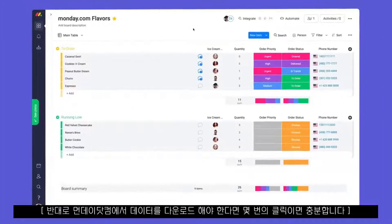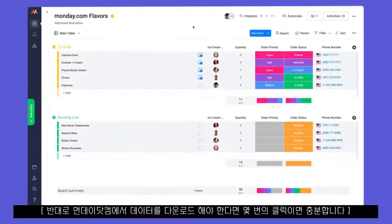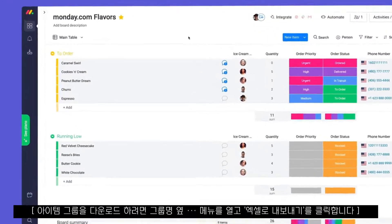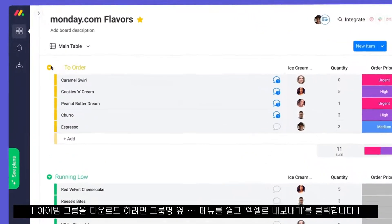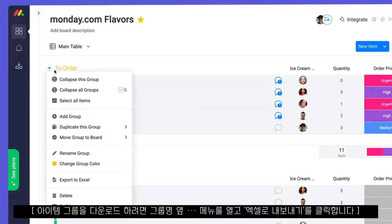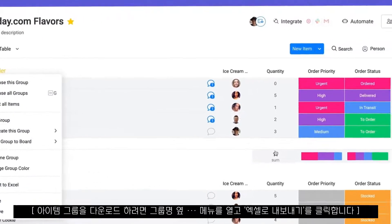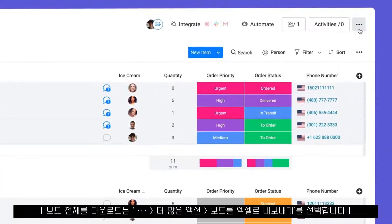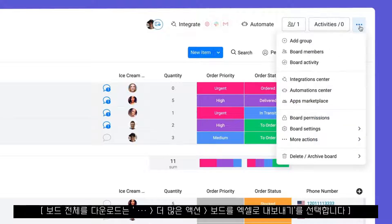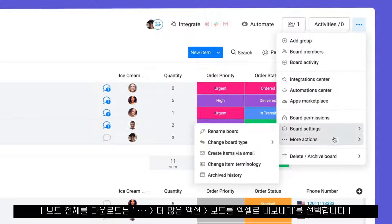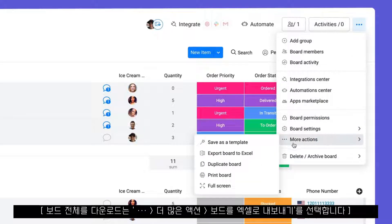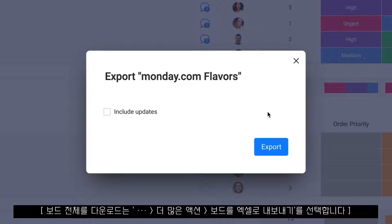If you need to export data from monday, you can do so in a matter of clicks. To export a group of items, open the group menu and click here. To export an entire board, open the board menu, go to more actions, and select export board to Excel.